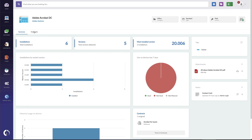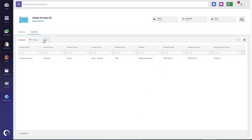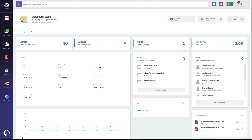I can also go to the Contracts tab here and see the contracts available for this specific software. When I go into that contract, I see even more details — like how much we spend on it per year, how many licenses we own, how many are assigned, and what is available. I can also see the other application titles that apply to this contract specifically.